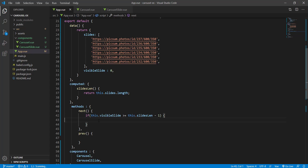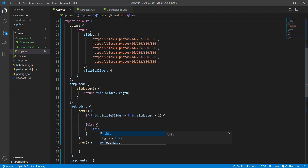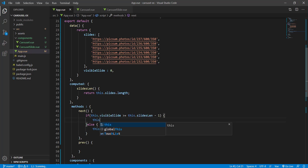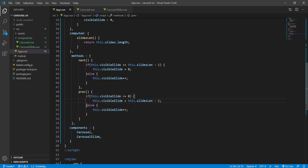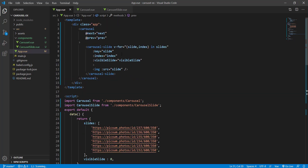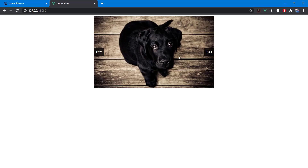So we use slidesLength in the condition. If visibleSlide is bigger or equal to slidesLength minus one, we reset it back to zero; otherwise we increment it. For previous, it's the inverse: if visibleSlide is at zero, we set it to slidesLength minus one; otherwise we decrement it. Let's try it — we're getting something now, which is good.